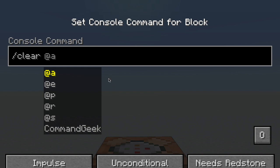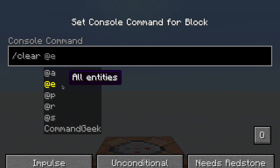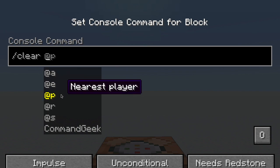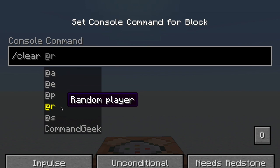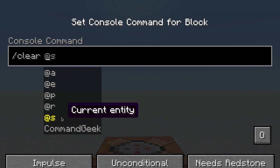Right off the bat, you can see there are a couple options here. At A is all players, at E is all entities, at P is nearest player, at R is random player, and at S is the current entity, which is executing the command. So in this case, it would be the command block because that is where the command is being executed.